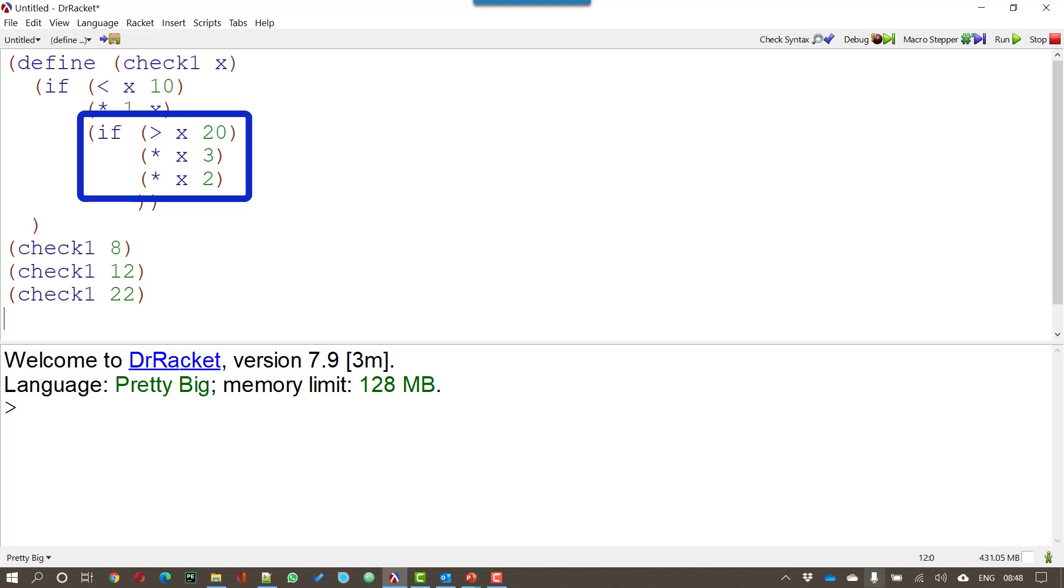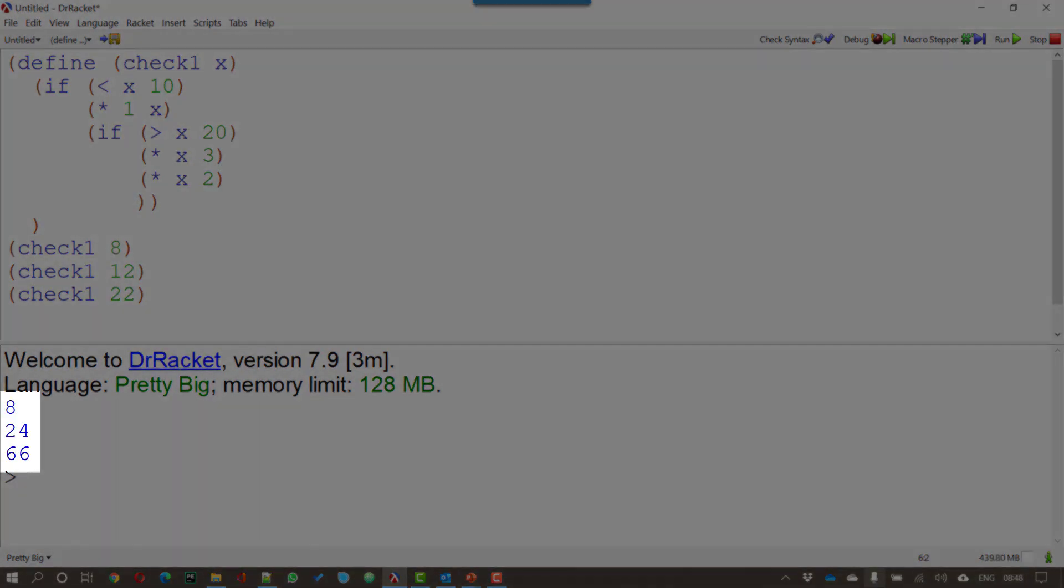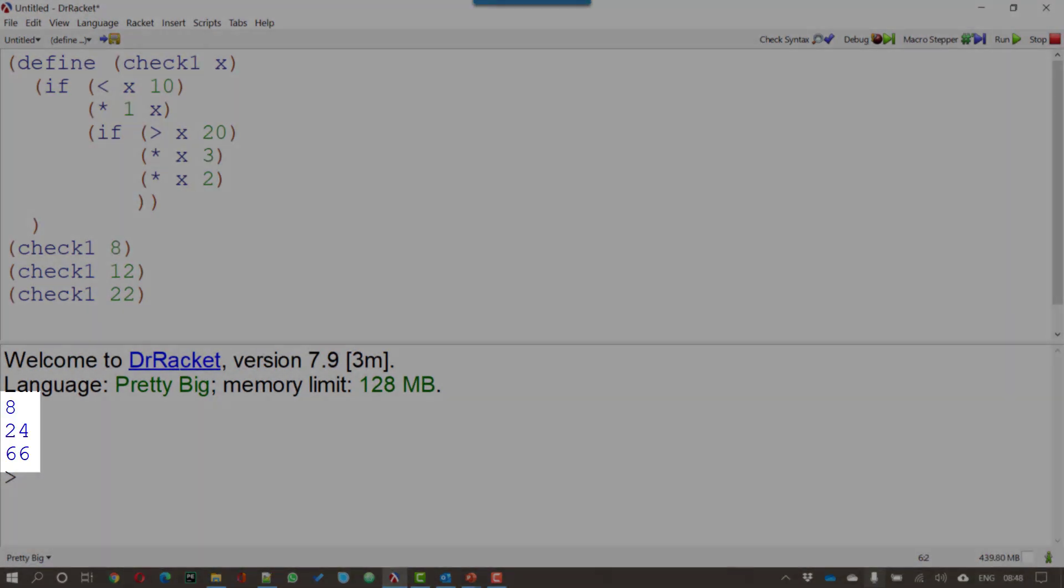So it's going to multiply anything over 20 by 3 and anything between 10 and 20 by 2. So if I now run that with 8 12 and 22 what I get is 8 24 and 66.